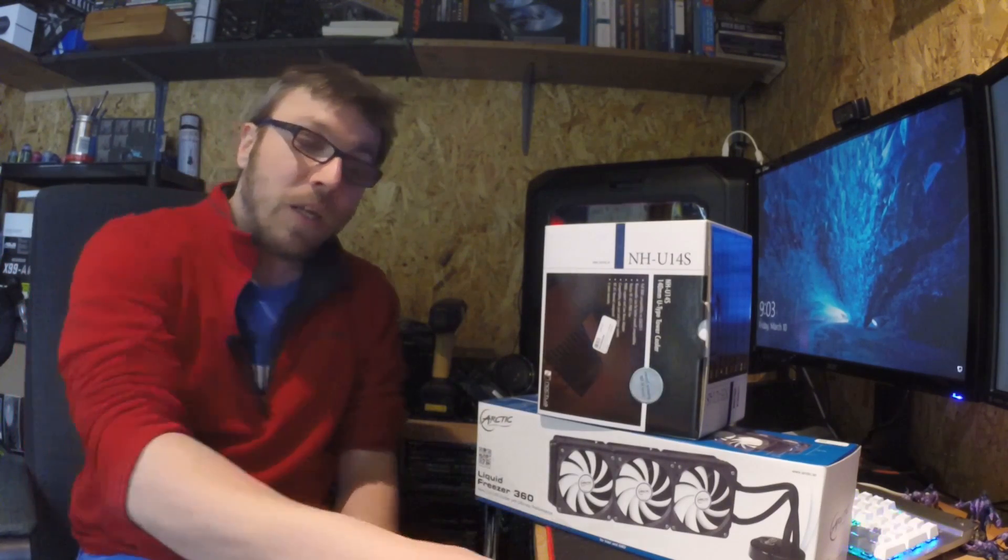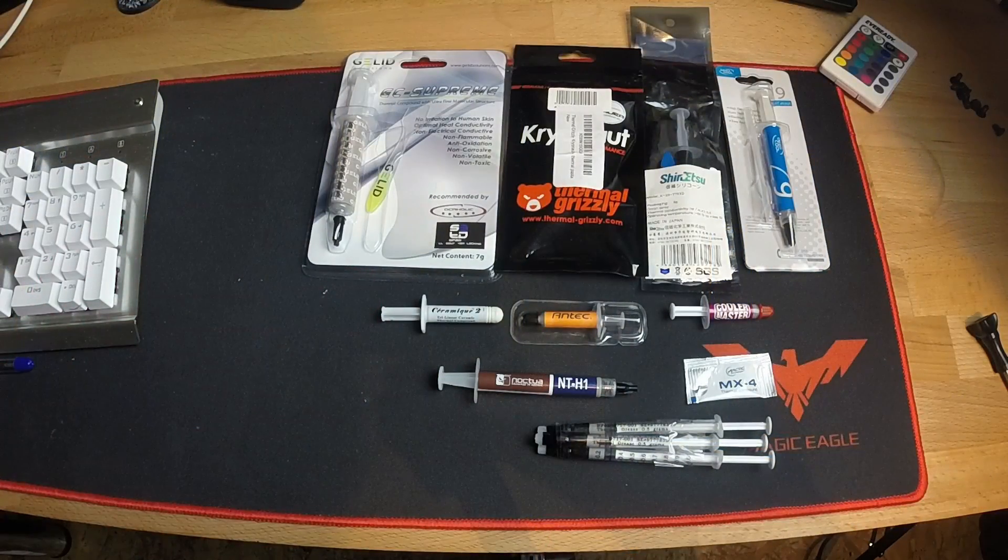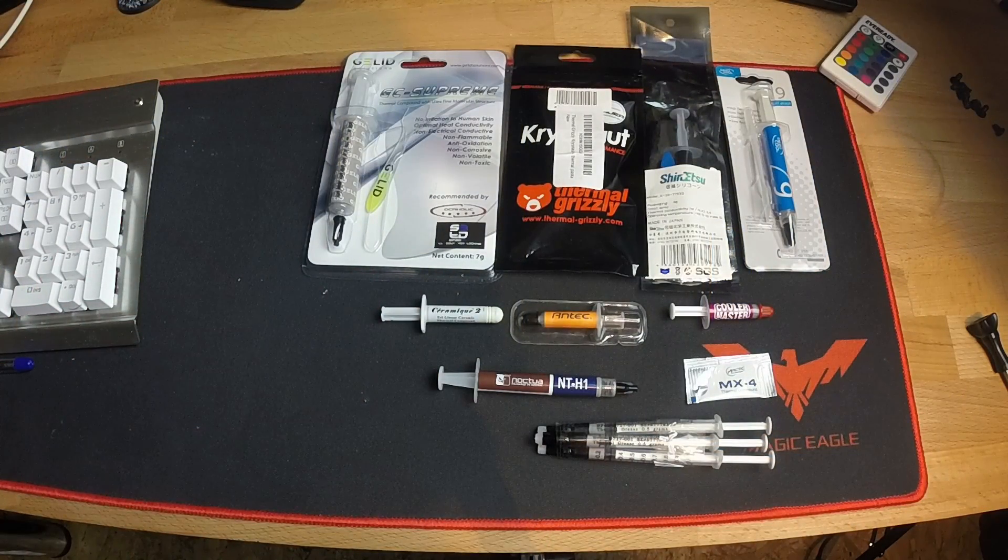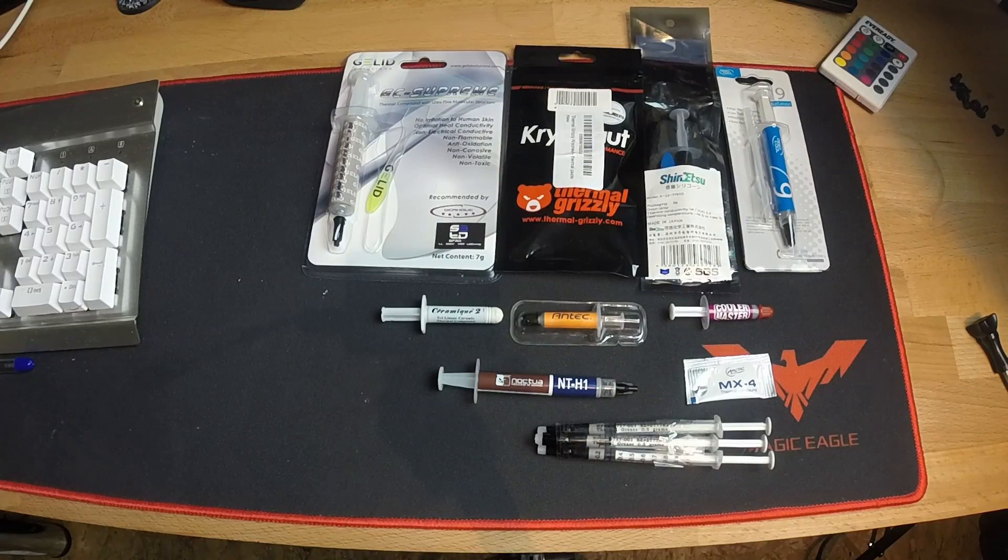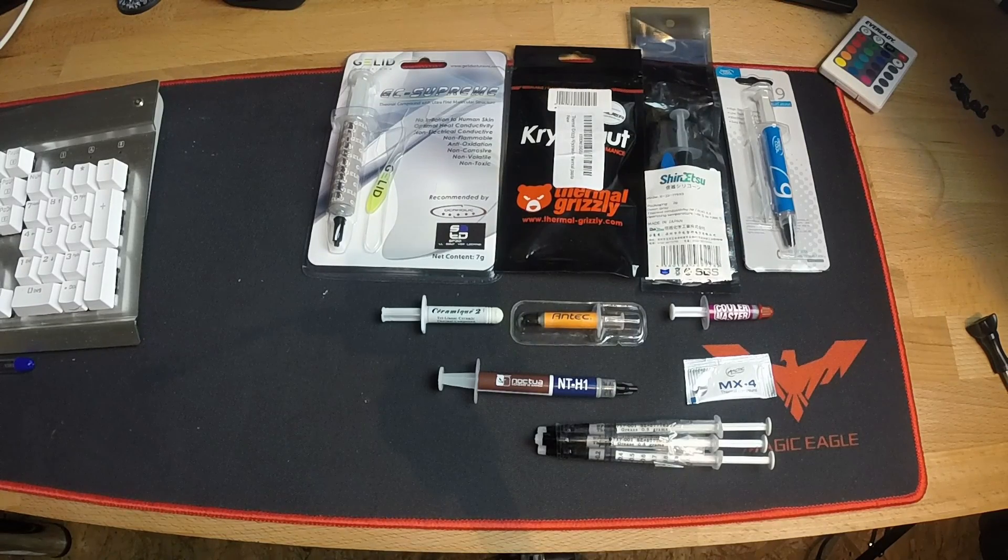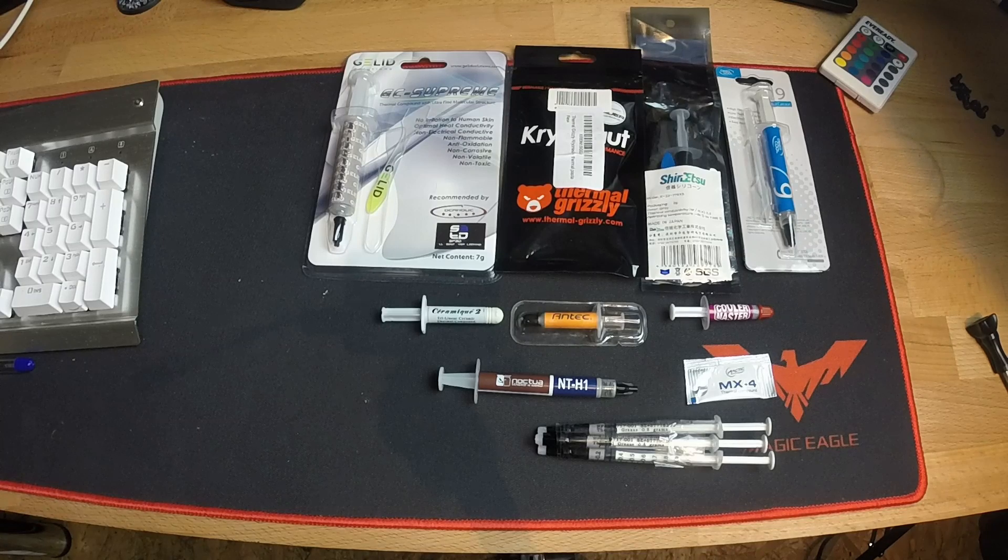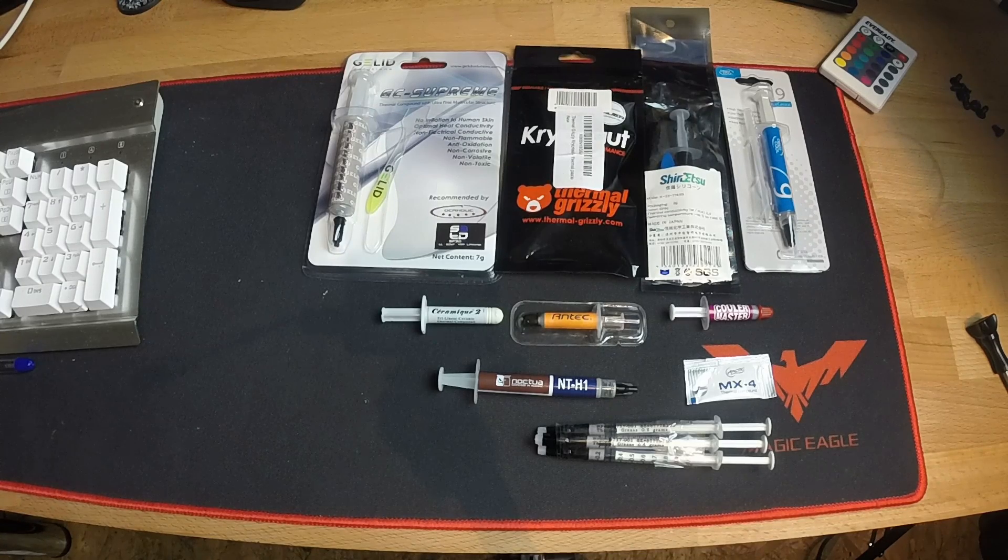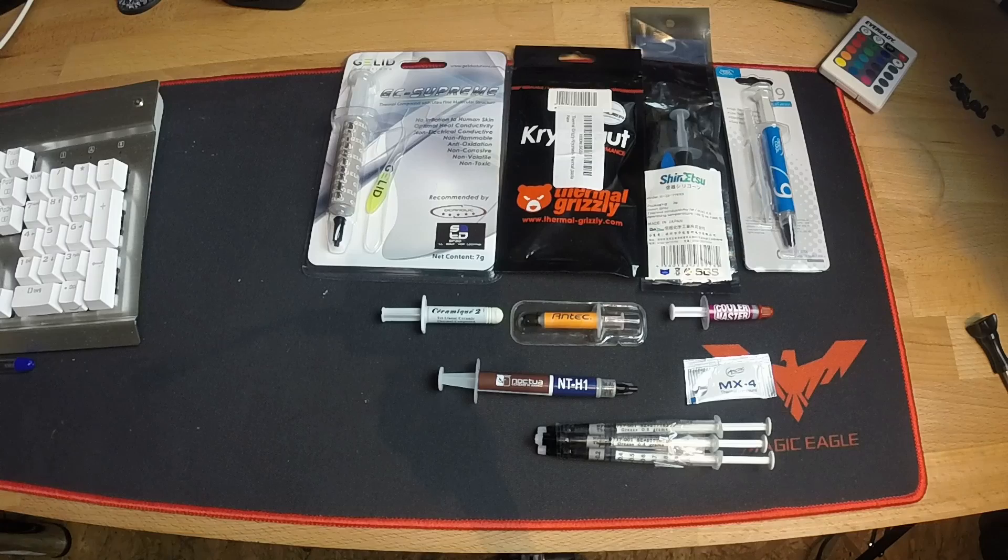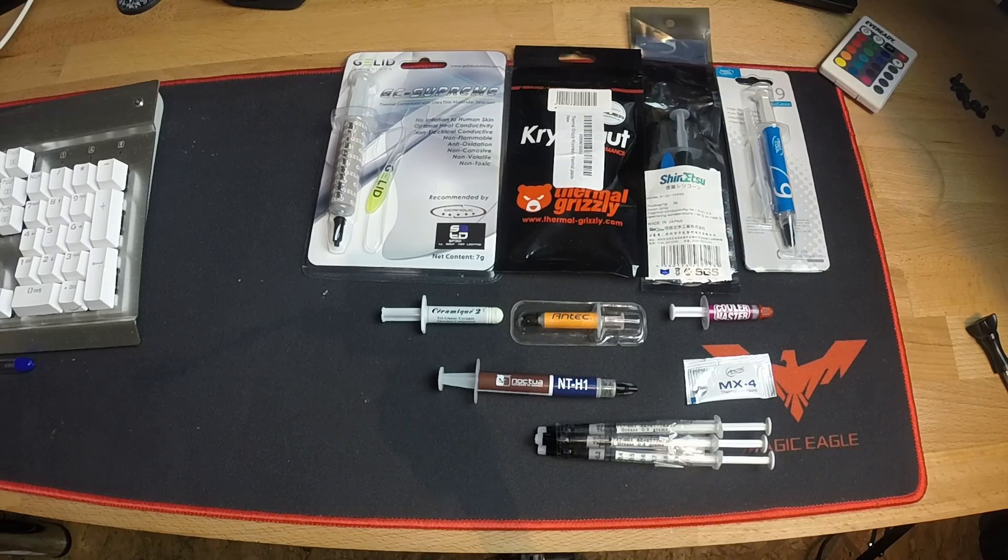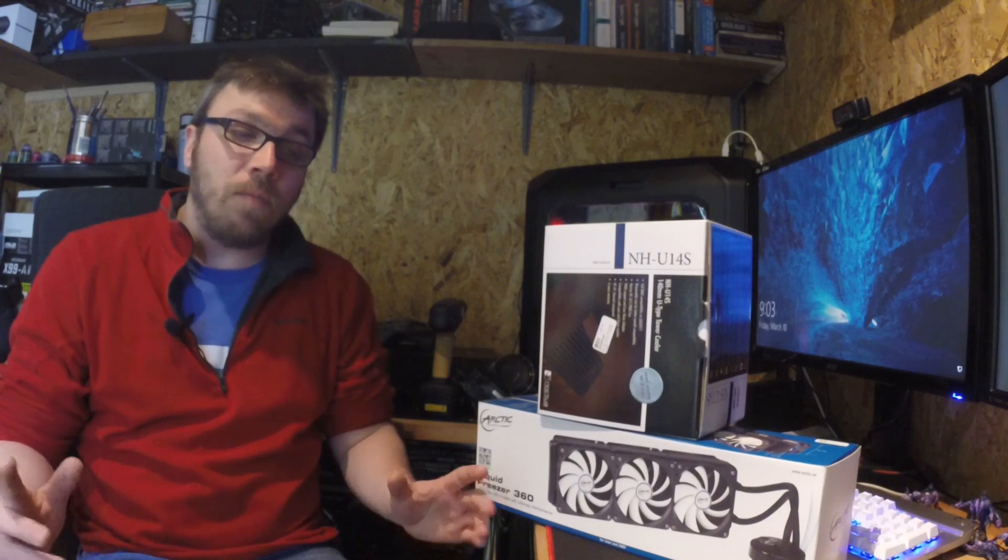So we're going to take a look at nine thermal pastes that are easily available on the marketplace today. You can buy them from Amazon or all sorts of places. We're also going to take a look at a thermal paste that is a no-name generic brand. And we're going to see if there's a difference in performance or if there's a difference from price to performance between these thermal pastes.